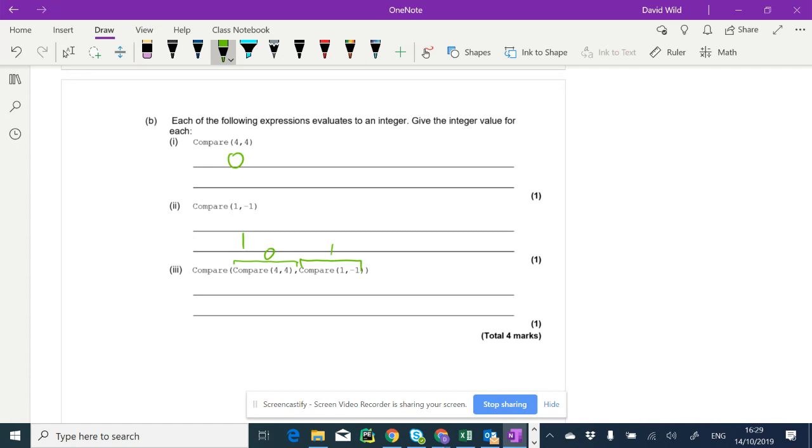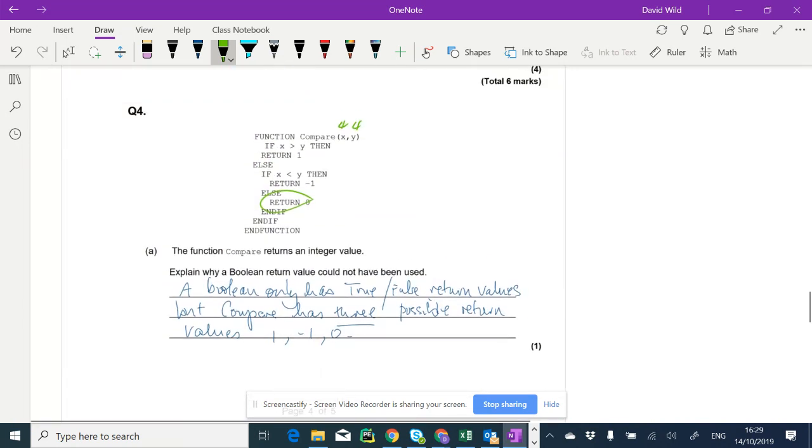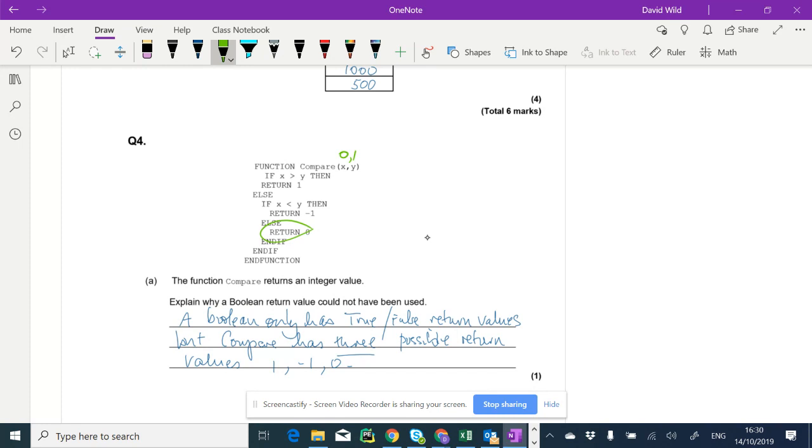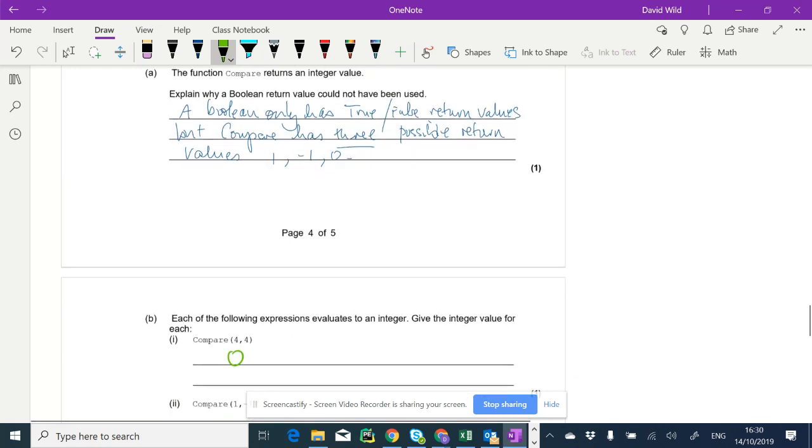And one minus one, we'd already got one. So actually what we're doing is we're calling compare with zero and one. So what does compare with zero and one produce? Zero and one. So it says, is zero greater than one? No, it isn't. So else, is zero less than one? Yes, it is. So we return minus one.